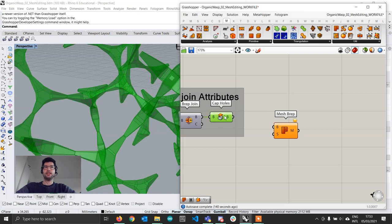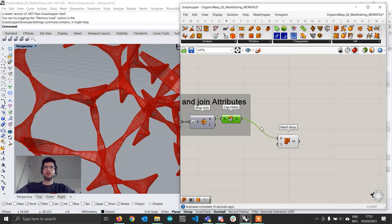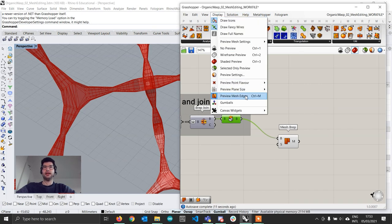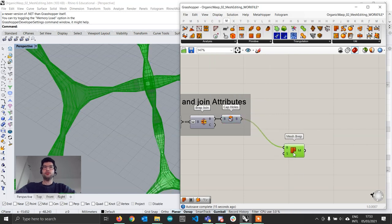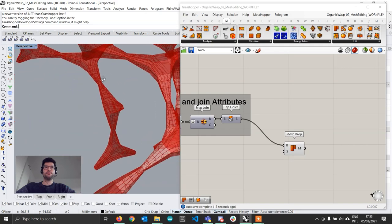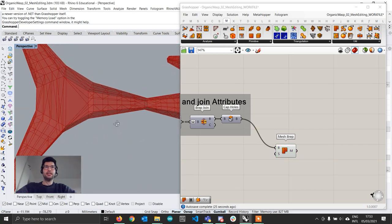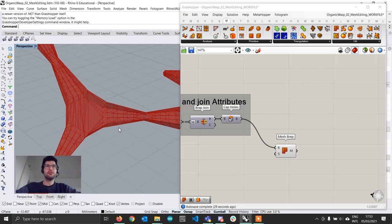If we take our BRep geometry and connect it into the Mesh BREP component — turning the preview off, and activating mesh wire preview under the display tab — you'll notice that the geometry gets subdivided into an incredibly large number of faces, distributed in really weird and irregular ways. That's fine if you just need a mesh for 3D printing, but for us the topology is fundamental because how we subdivide it determines the look.